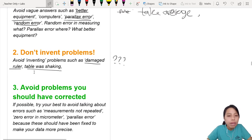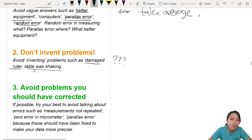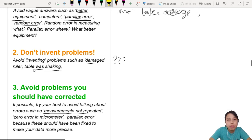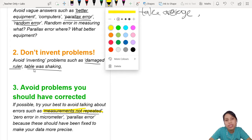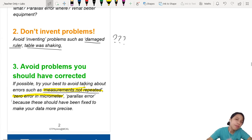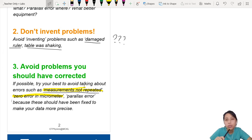The last guideline: whenever possible, try to avoid mentioning problems you should have already corrected. Whether the examiner deducts or gives marks for this depends on the examiner — some are very strict, some are lenient, so best to follow the strictest ones. Try not to talk about measurements not being repeated, because you should have repeated your measurements anyway. Also avoid mentioning zero error in micrometer — you should have checked for zero error and accounted for it in the first place.